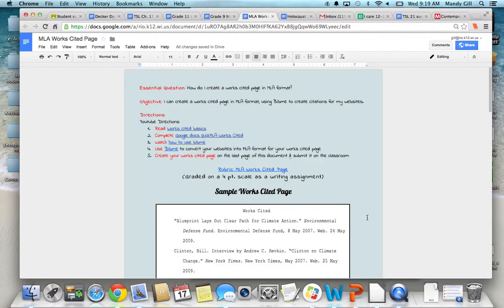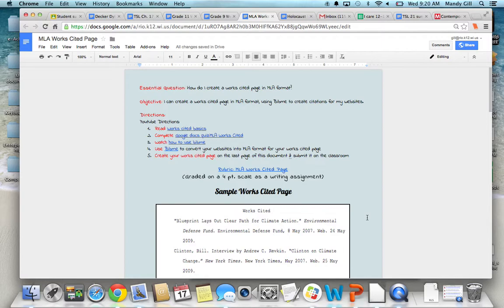Your essential question is, how do I create a Works Cited page in MLA format? I believe we've talked about this before, but haven't actually created a full MLA Works Cited page. So your objective is to be able to do that using BibMe, which is a wonderful website, very easy to use.